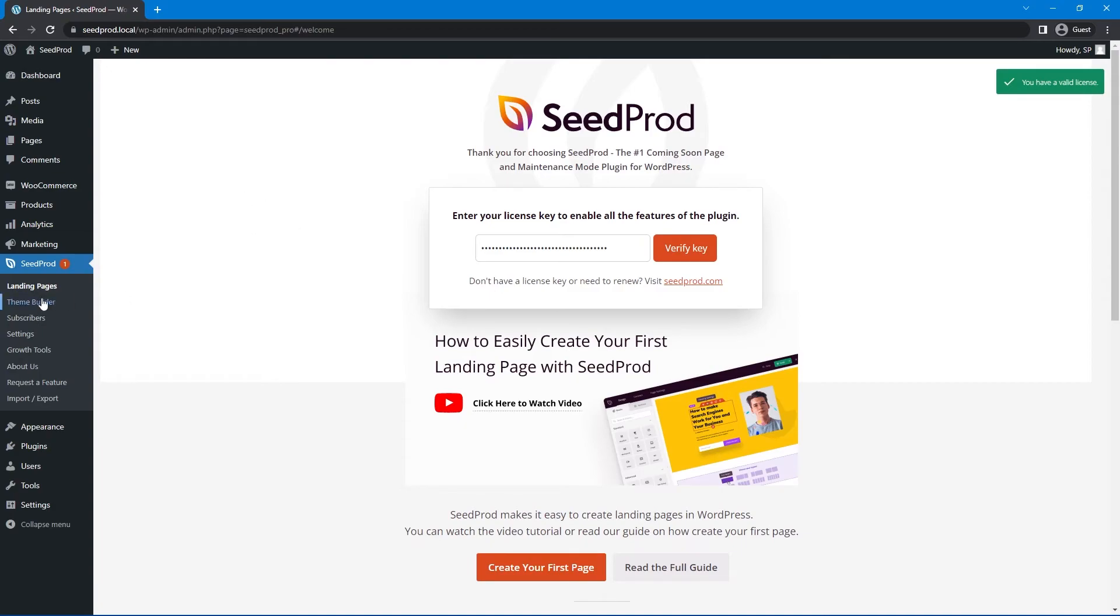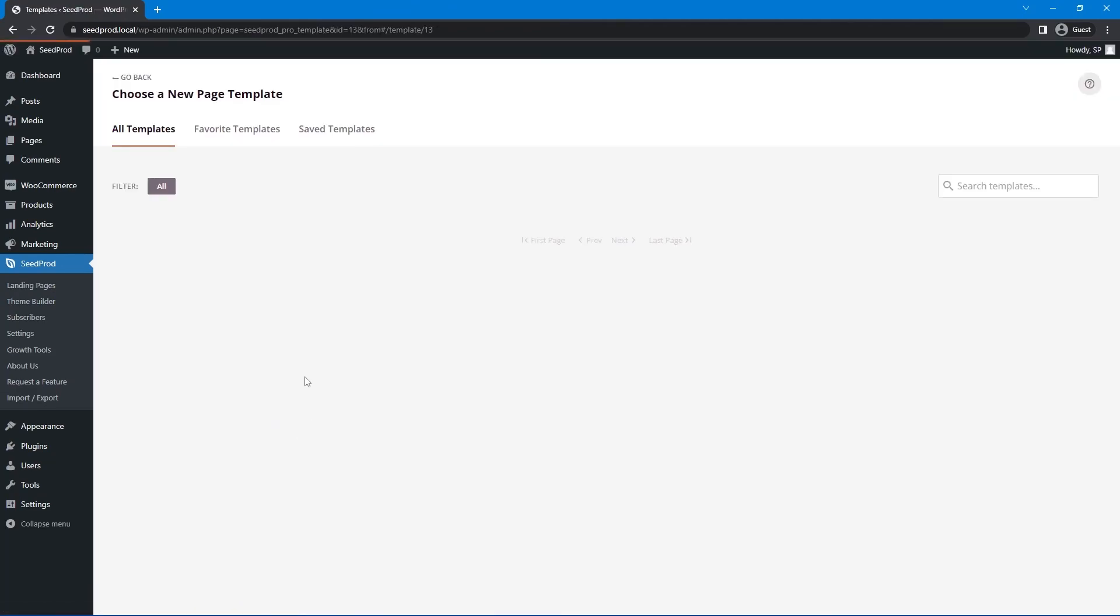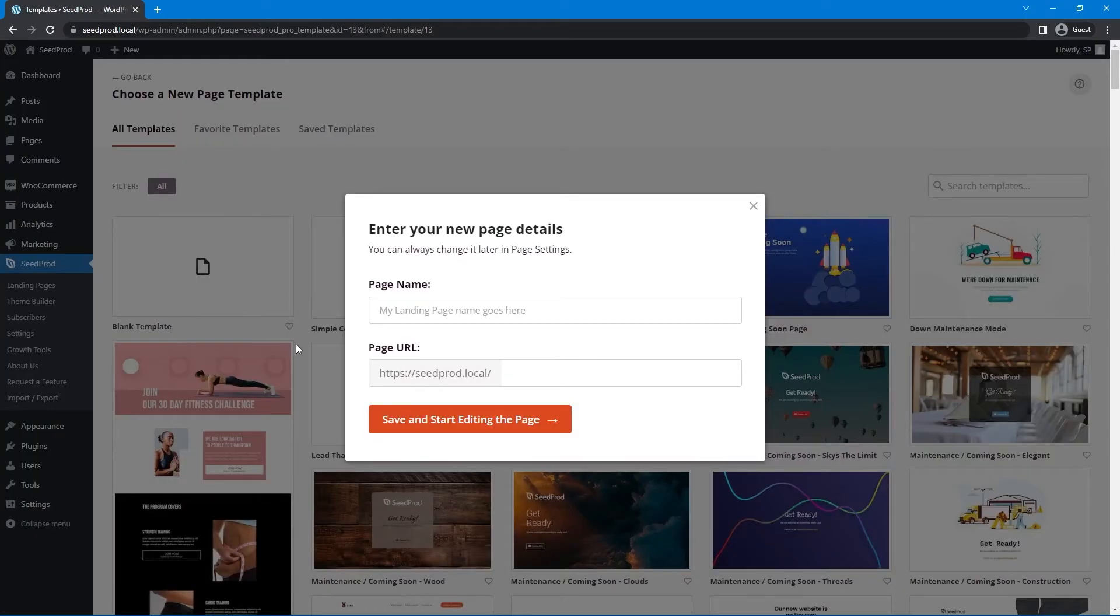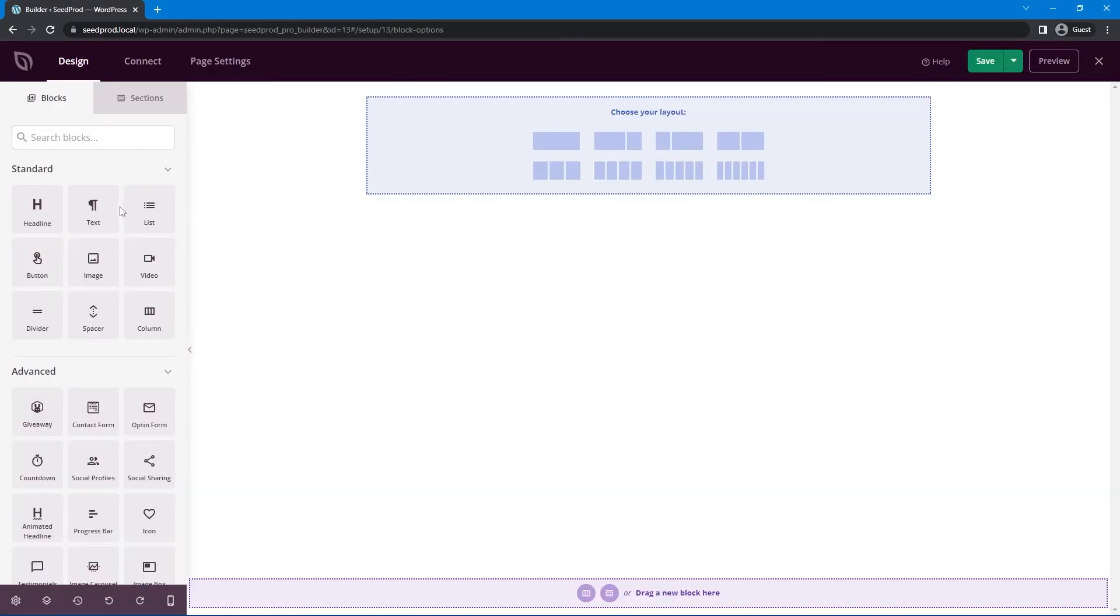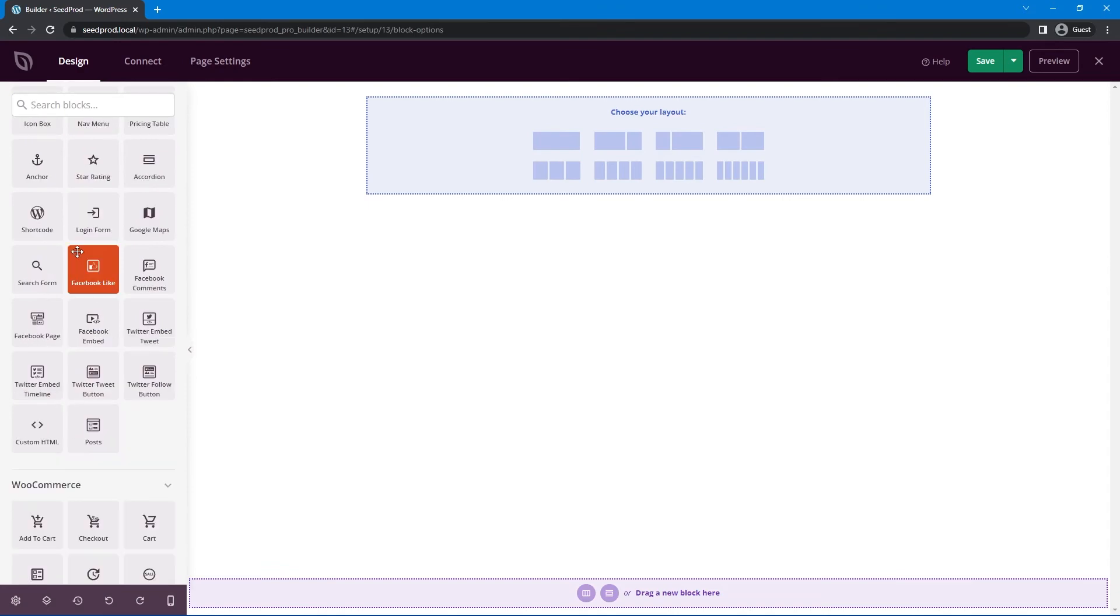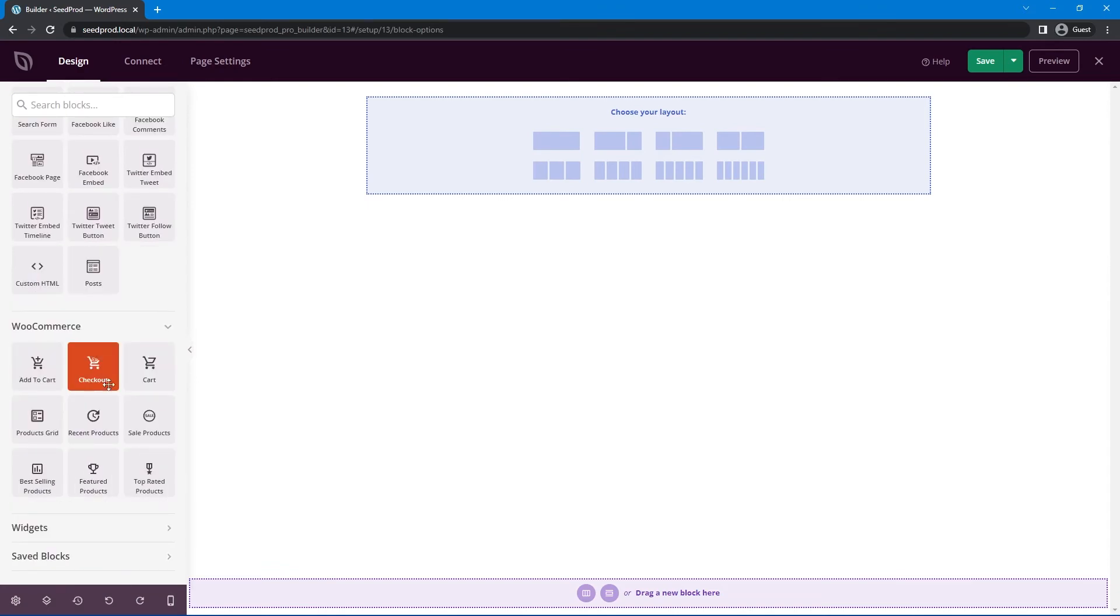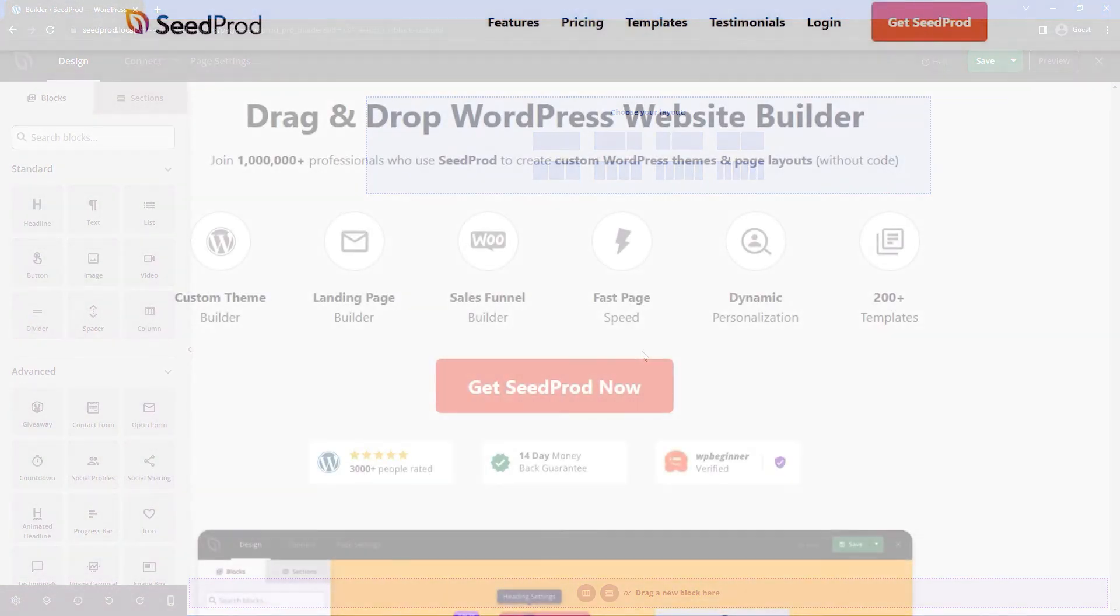Just to test that, let's go inside of the landing pages here, and we'll just create a new landing page. Just the blank one is fine. Let's give it a name, and I'll hit save and start editing the page. There we go. We can see on the left-hand side that we have our standard blocks, all of our advanced blocks, our WooCommerce blocks are unlocked because we have WooCommerce installed, and now we're all set to create an incredible website.